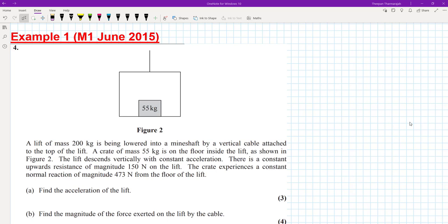In this video we're going to be looking at lift problems. A lift of mass 200 kilograms is being lowered into a mine shaft by a vertical cable attached to the top of the lift. A crate of mass 55 kg is on the floor inside the lift as shown in figure 2. The lift descends vertically with constant acceleration. There is a constant upwards resistance of 150 newtons on the lift. The crate experiences a constant normal reaction of 473 newtons from the floor of the lift. Part A says to find the acceleration of the lift for 3 marks and part B says to find the magnitude of the force exerted on the lift by the cable for 4 marks.